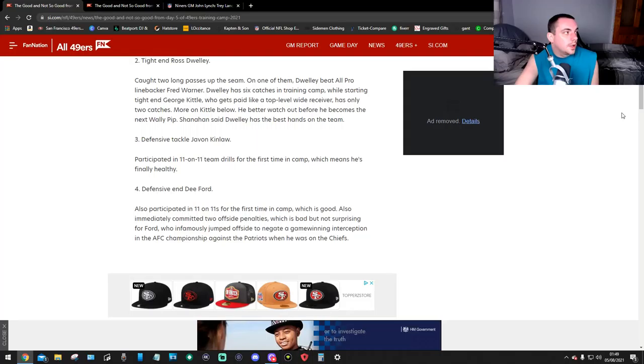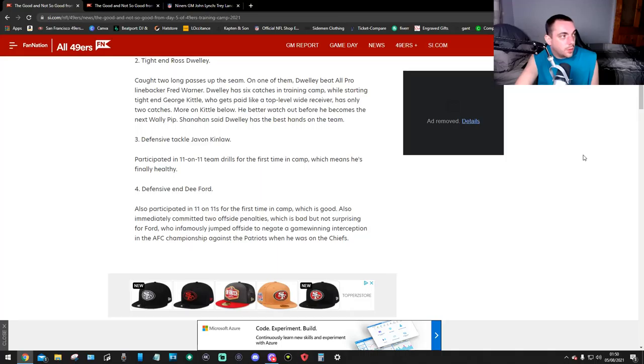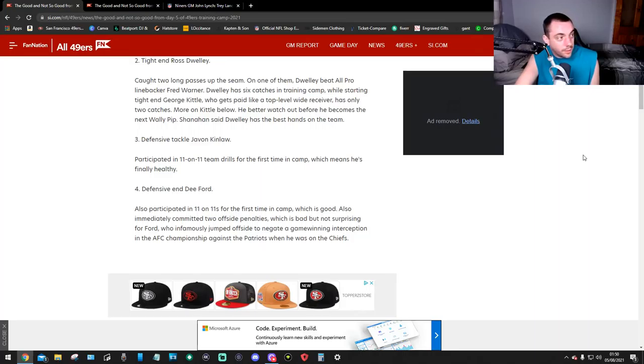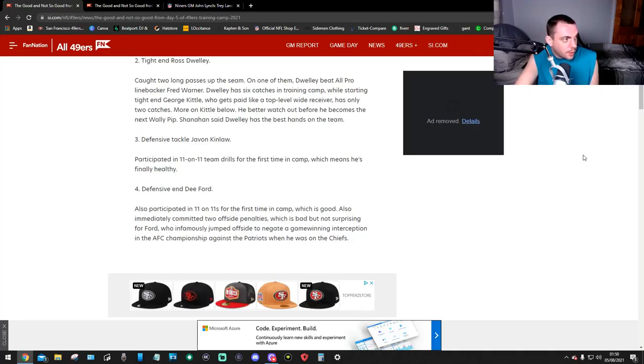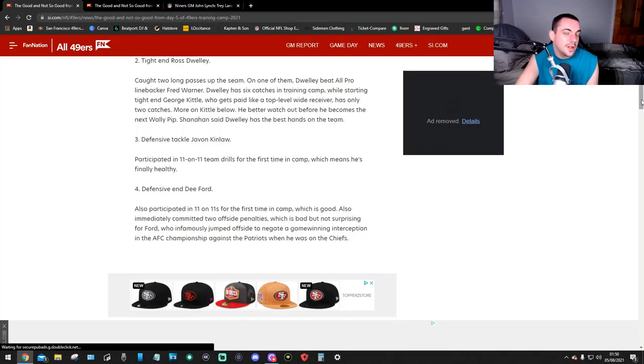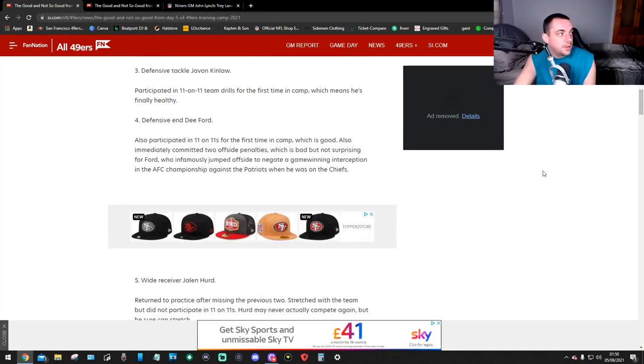Number 2, tight end Ross Dwelley. Caught two long passes up the seam. On one of them, Ross beat all pro linebacker Fred Warner. Ross has six catches in training camp while starting tight end George Kittle, who got paid like a top-level wide receiver, has only two catches. More on Kittle below. You better watch out before he becomes the next Wally Pipp. Shanahan said Ross has the best hands on the team.